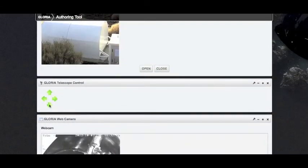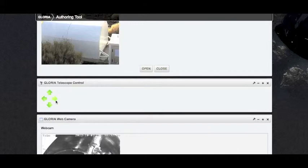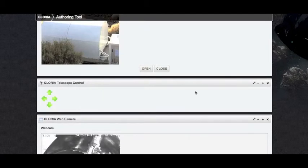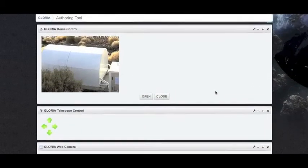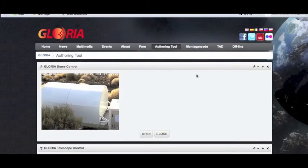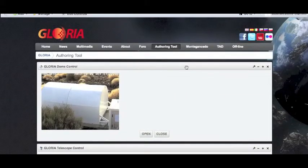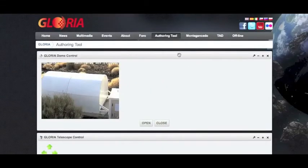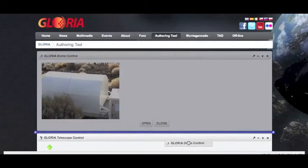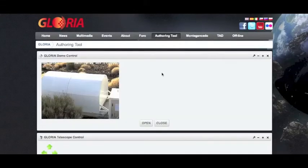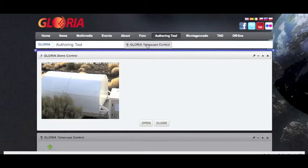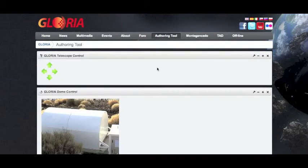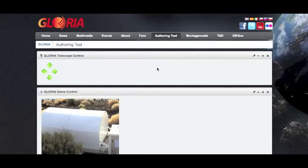Here we have our mount controls, the telescope controls, which we can then use to move the telescope to our desired location. These different portlets can be moved around and changed in size. This is an example of how to do an online experiment.